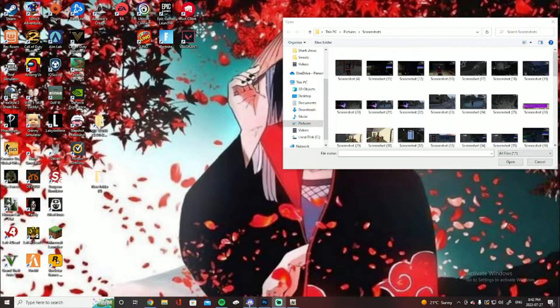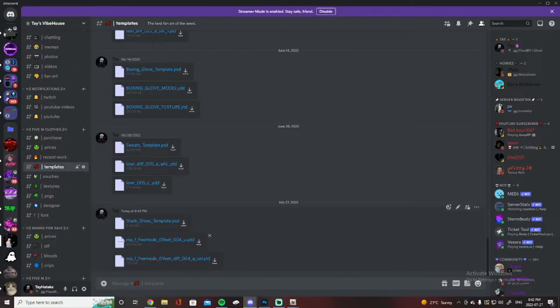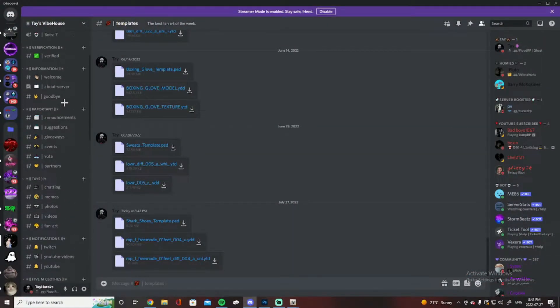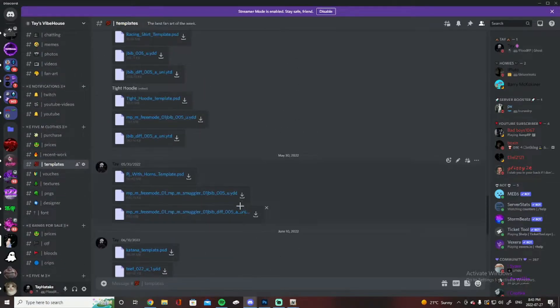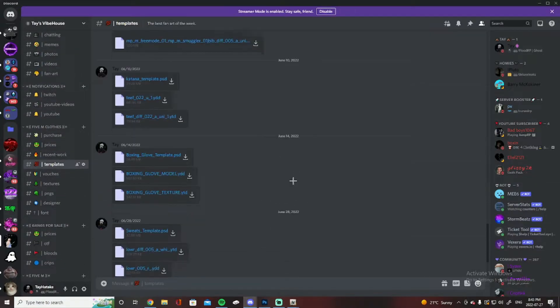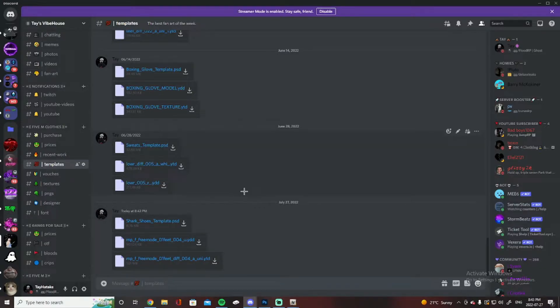All you have to do is join the discord and then go under templates and that's where all my templates are, free to use. Just download whatever one you want and then design your design how you want it to look.